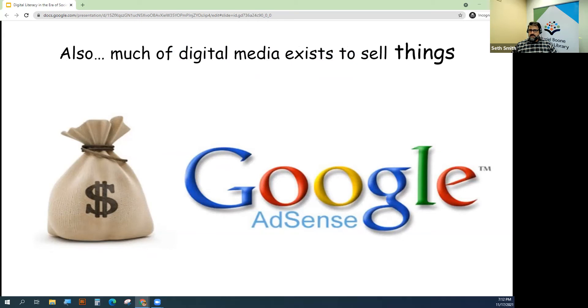Google and other giant tech companies are both forces for good as well as problematic players in the digital age. Social and digital media is truly a monolithic capitalist venture.